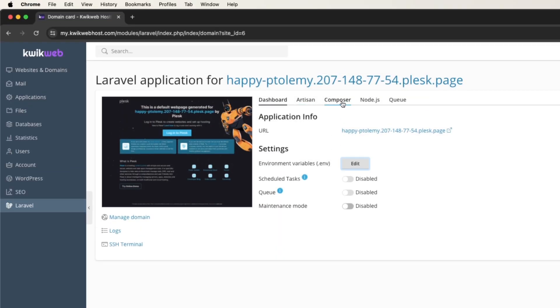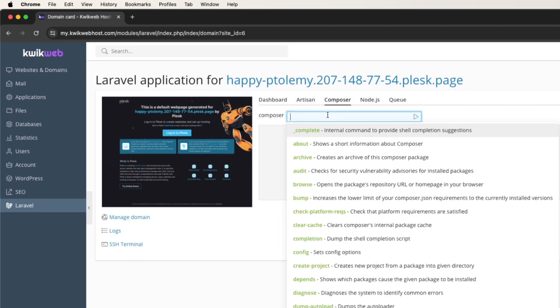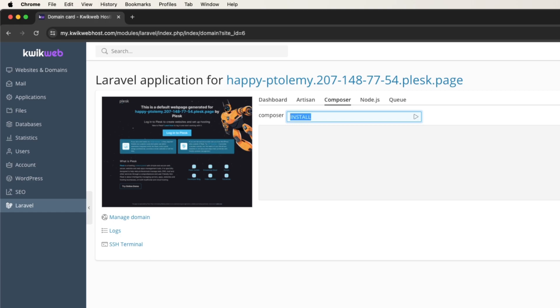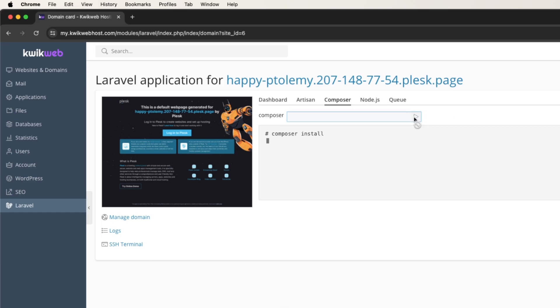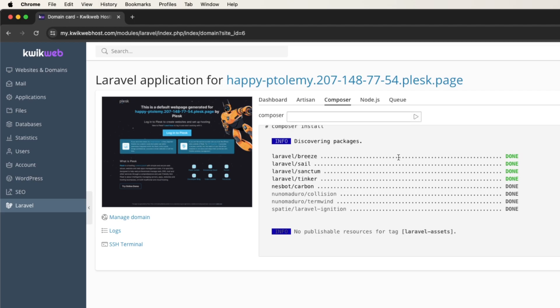And it's now time to install the dependencies. Just click on the Composer tab, and search on Install, and click the Play button.